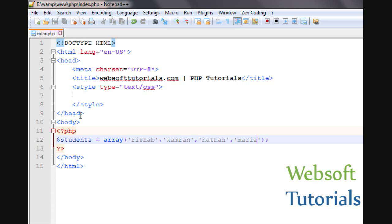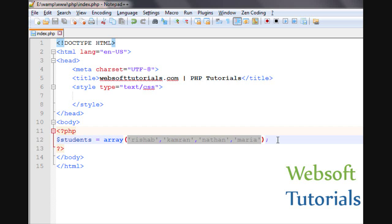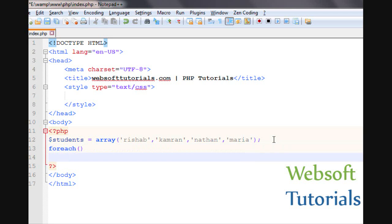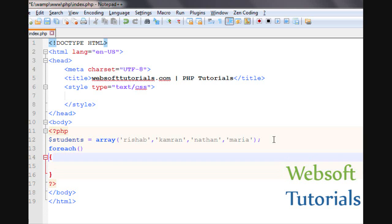What ForEach Loop will do? It will loop through each value in an array. Firstly I will show you the syntax of ForEach. For that we will enter ForEach keyword, then two brackets, after that two curly brackets.